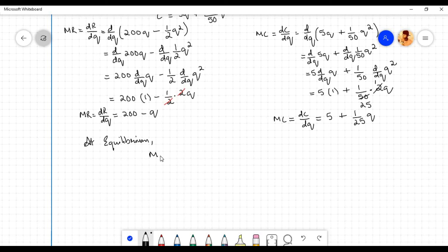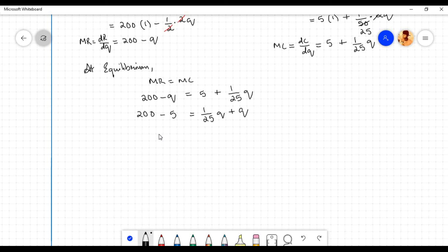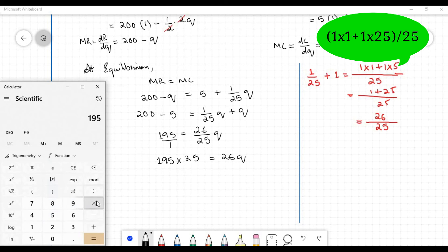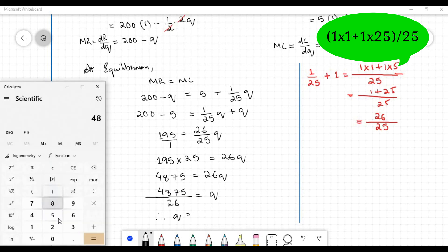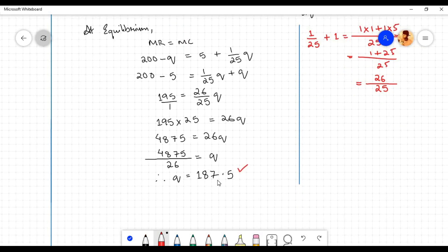At equilibrium MR equals MC, so 200 minus q equals 5 plus 1 by 25 q. Rearranging: 195 equals q plus 1 by 25 q, which equals 26 by 25 q. Therefore 195 times 25 equals 26 times q, giving 4875 equals 26q, so q equals 4875 divided by 26, which equals 187.5. Therefore the equilibrium quantity q is equal to 187.5 units.